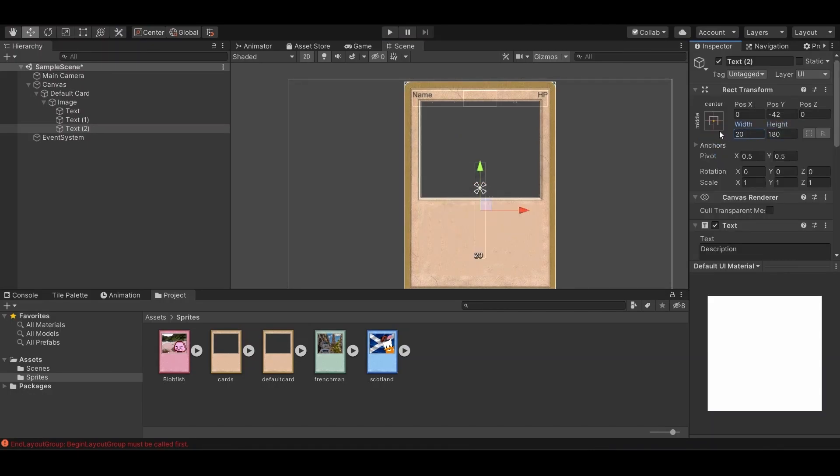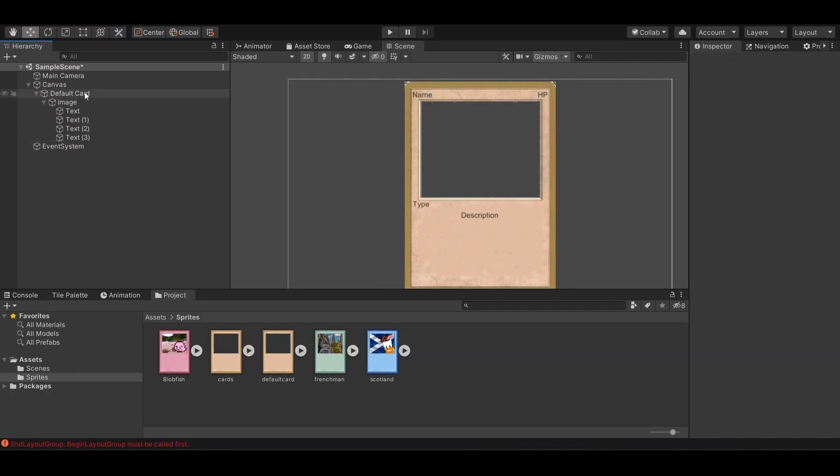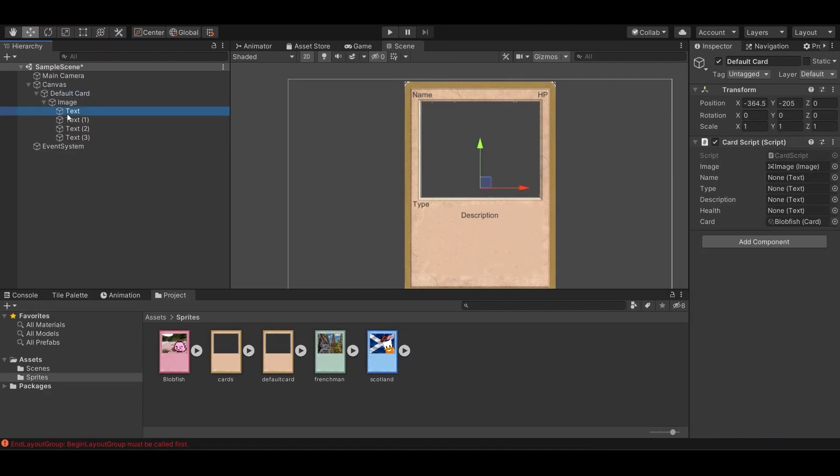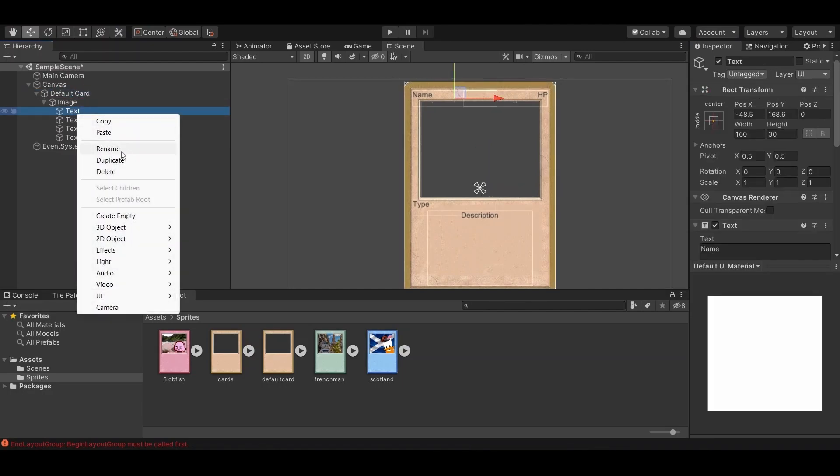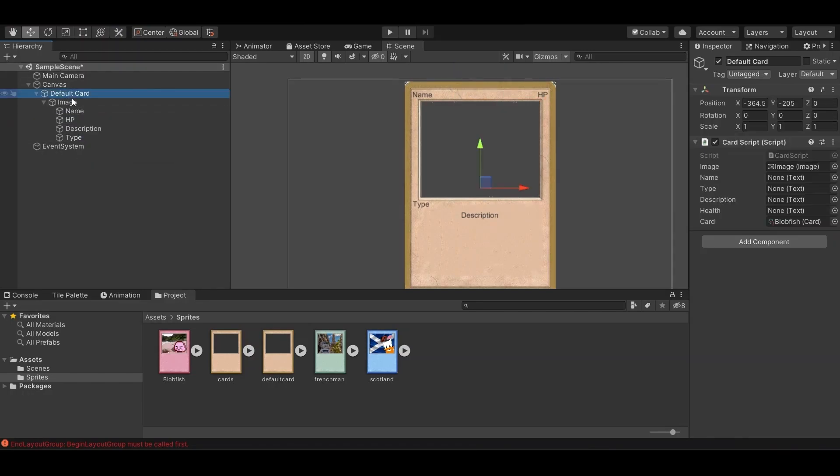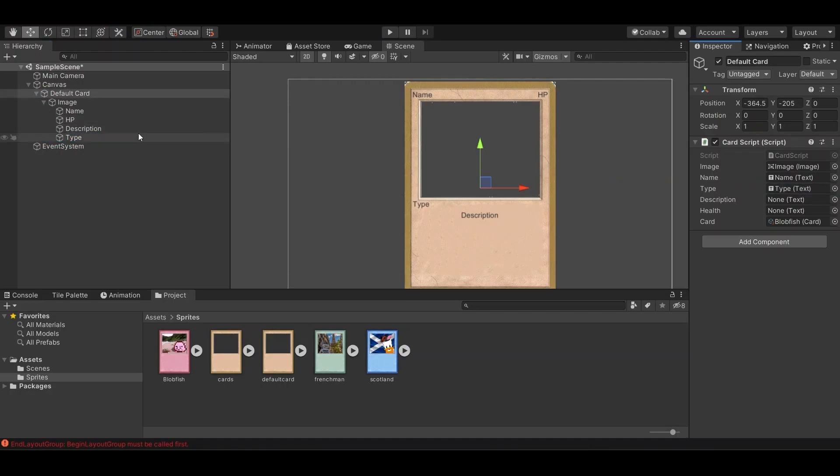And I'm just resizing this, so that it will fit on every card. And type. So we just select all these things, put all the text on here. We'll put image here, name, type, description and health.